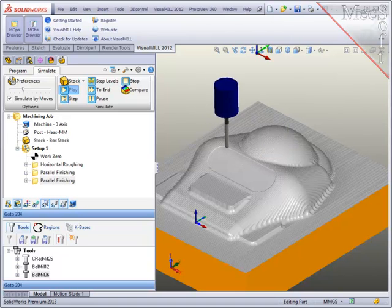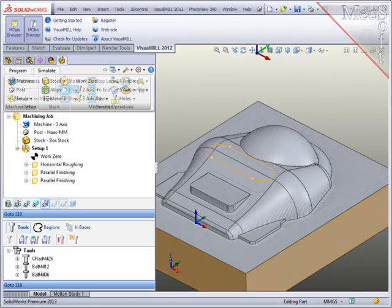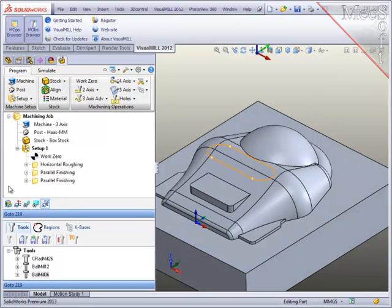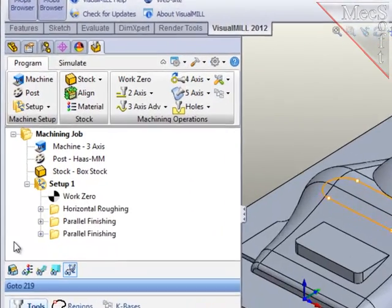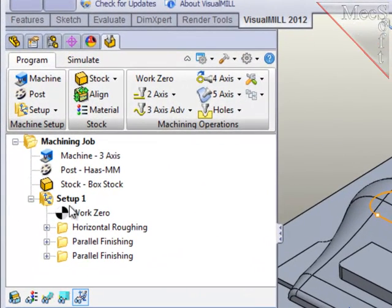Now that I've created these three representative operations and assuming that the program is now complete, I'm ready to post-process this job. Post-processing converts the internal generic toolpaths that you see displayed on the screen into machine-specific codes for your machine in the shop.